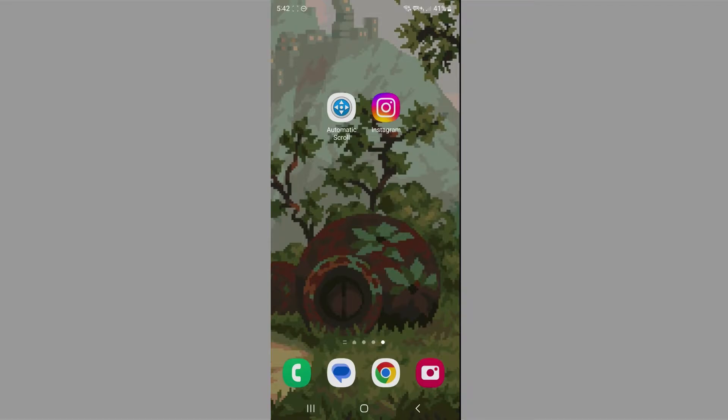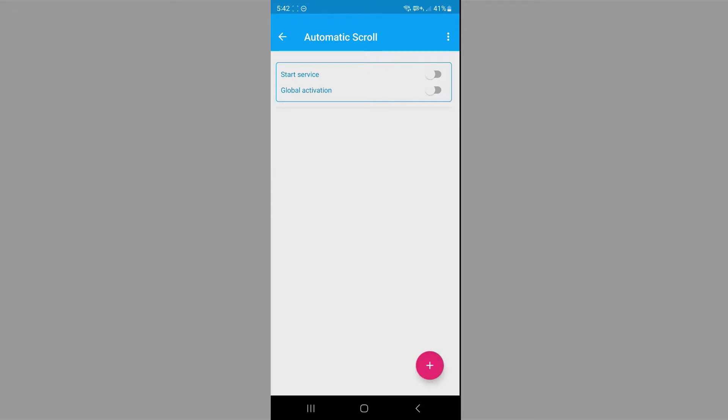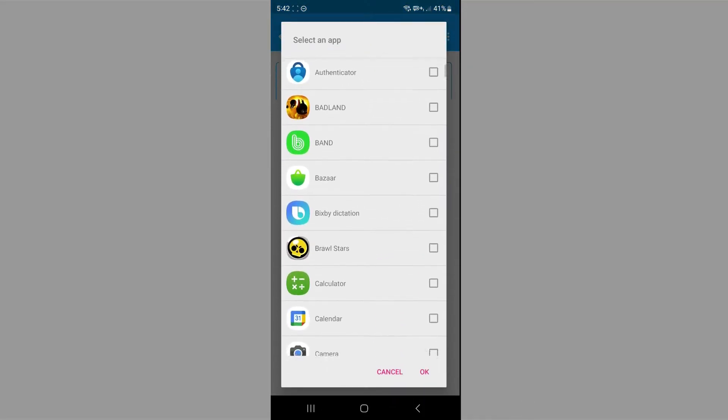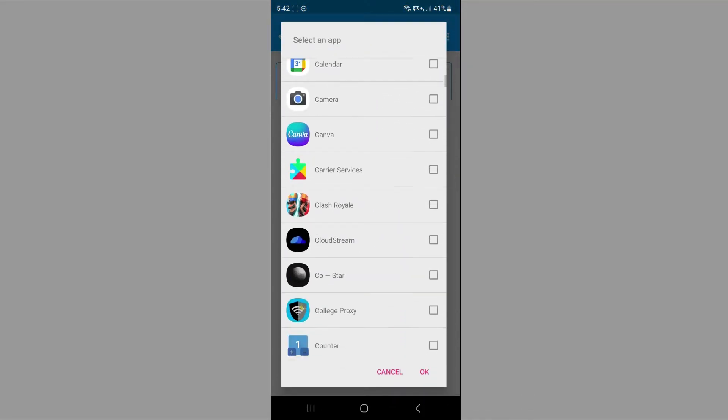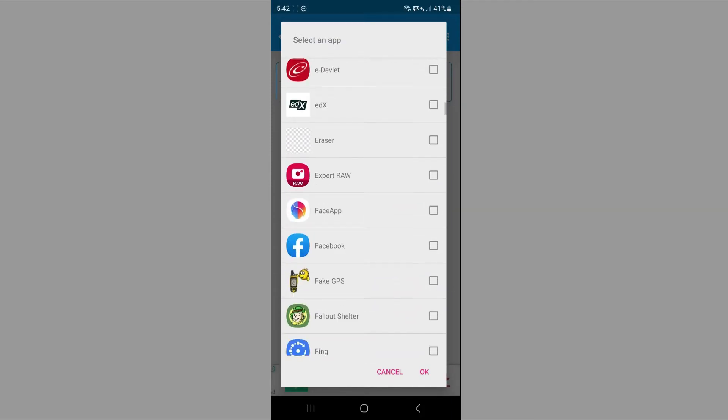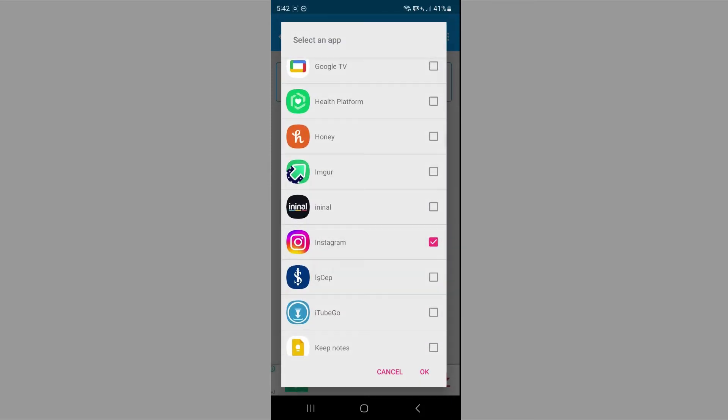We're going to be using an app called automatic scroll. So as soon as you open that, you want to click on the plus icon. Then you want to scroll until you find Instagram. As soon as you find it, just click on it.